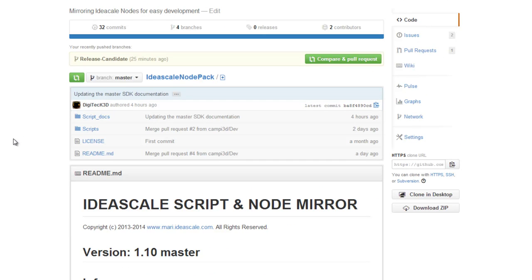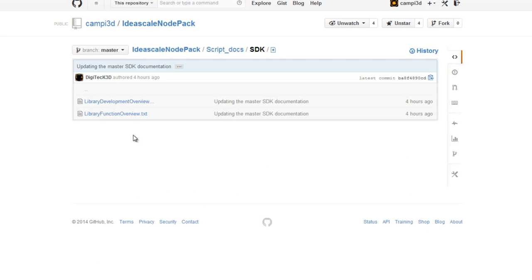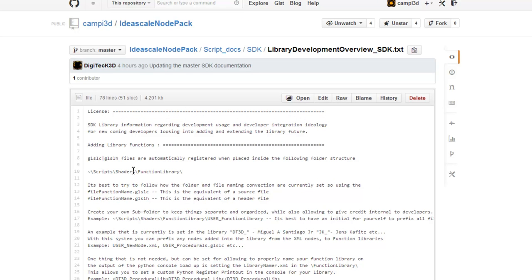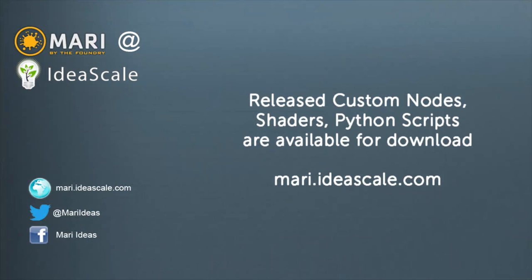And yeah, I mean that's pretty much already it. The general structure, I would recommend that you read some of the SDK in the library development overviews. But other than that, that's pretty much it. And hope you're contributing. Thanks very much.